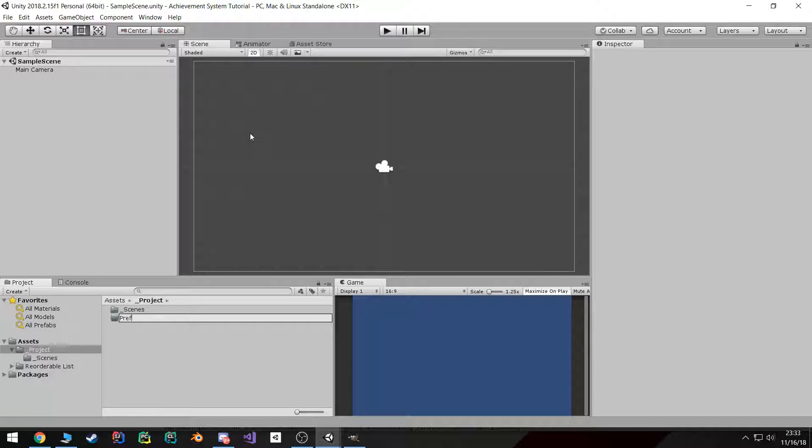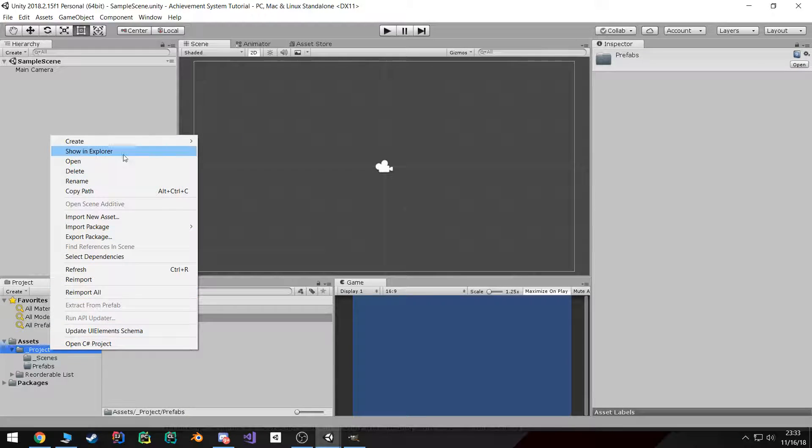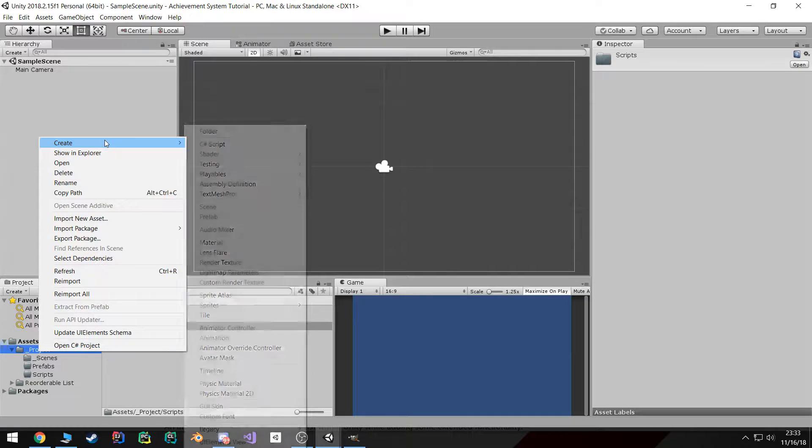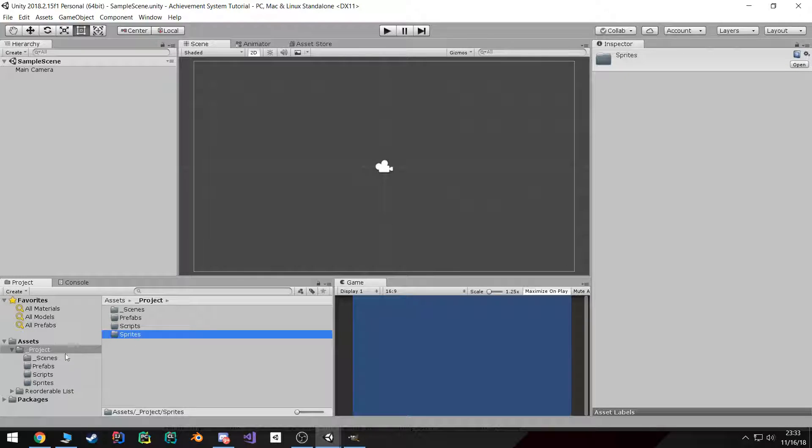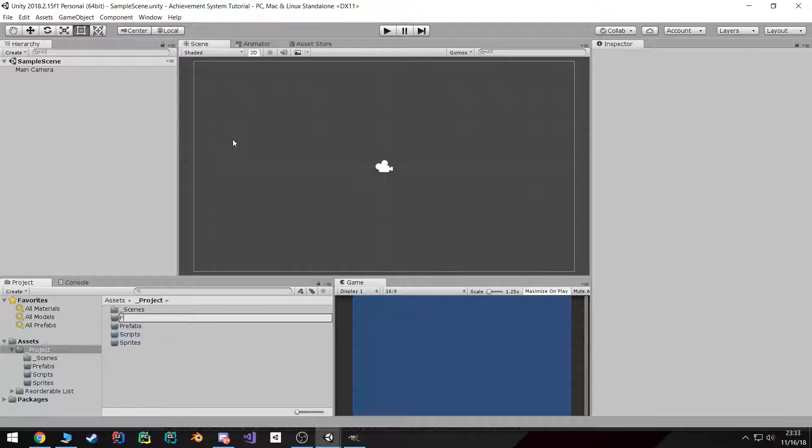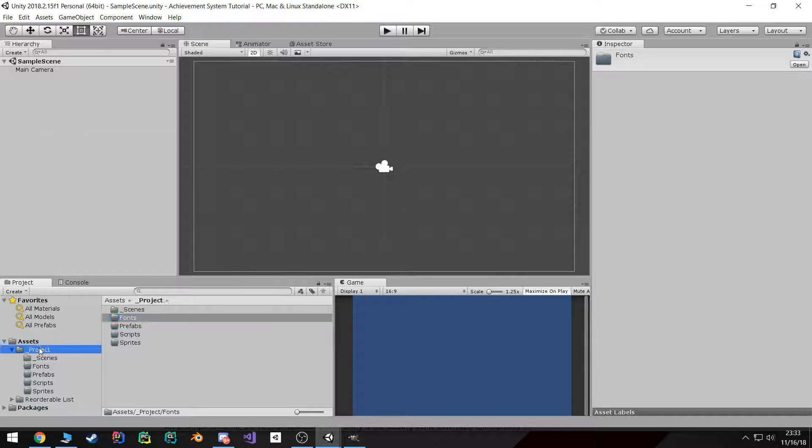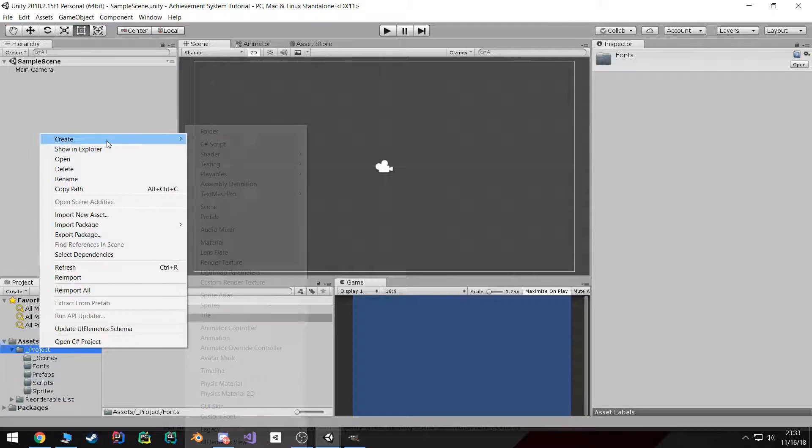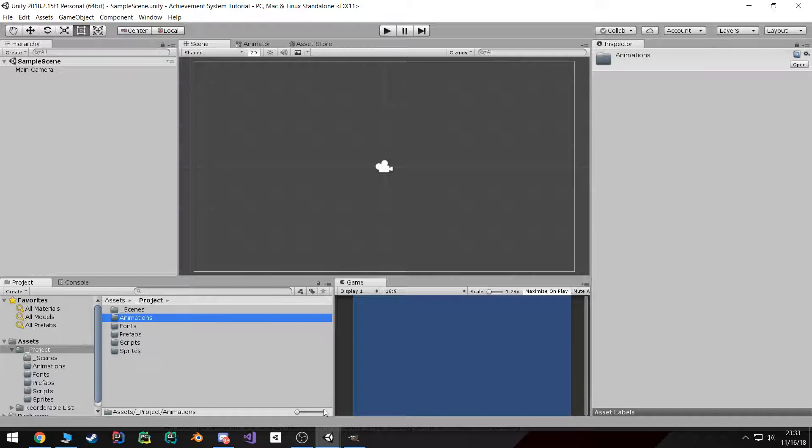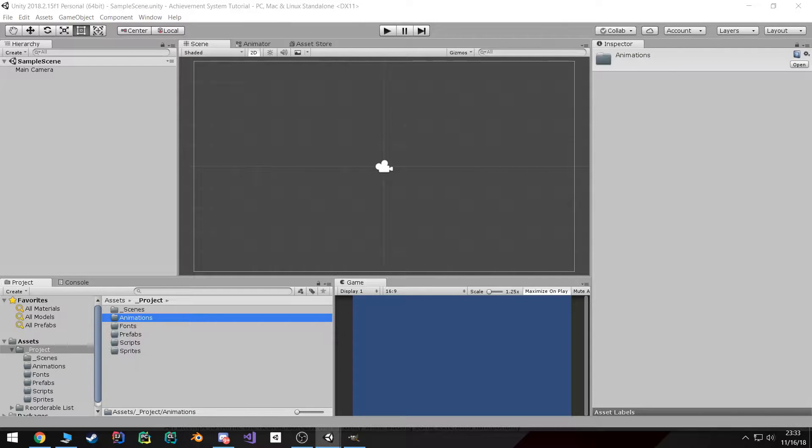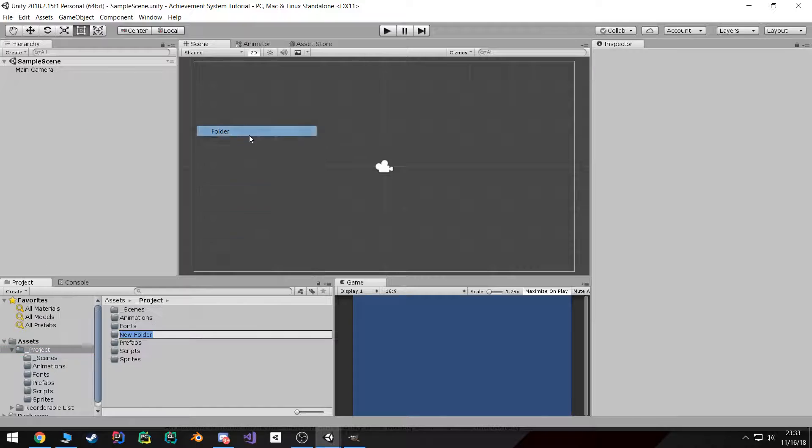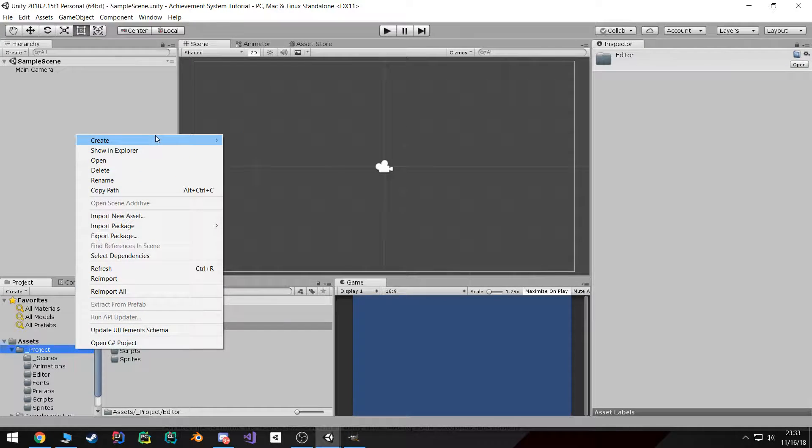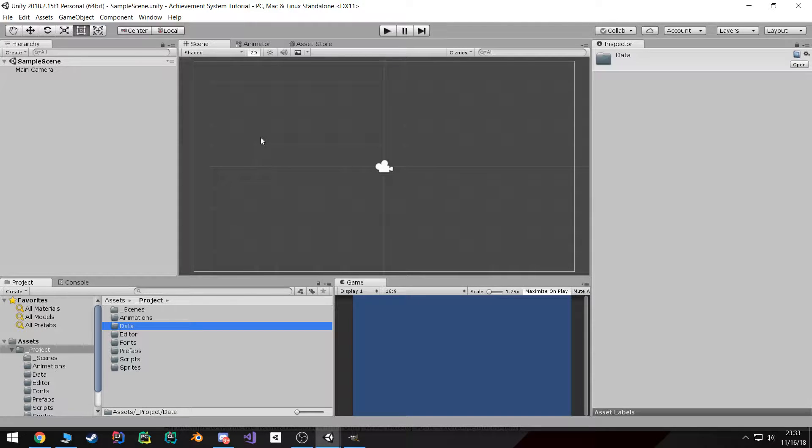Prefabs, because you're always gonna prefab. Same with scripts. And I have some sprites that we're gonna import. We're also gonna import the Roboto font like I said, fonts. Then we're also gonna have some animations. And let's see what else am I missing here. Yeah, we need a folder for our editor because we're gonna write a little editor script and a data folder. That's where we're gonna store the actual database at.